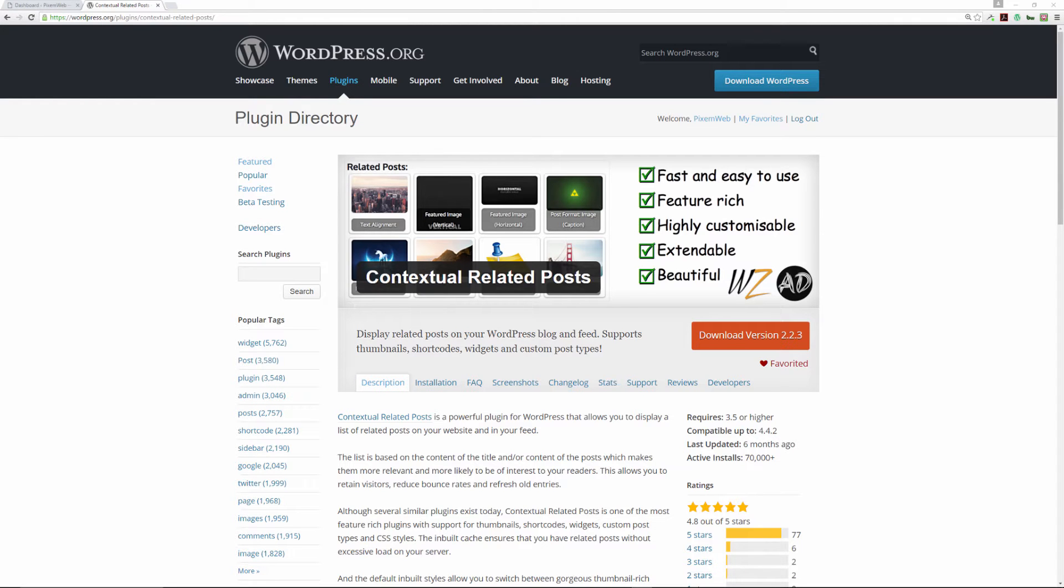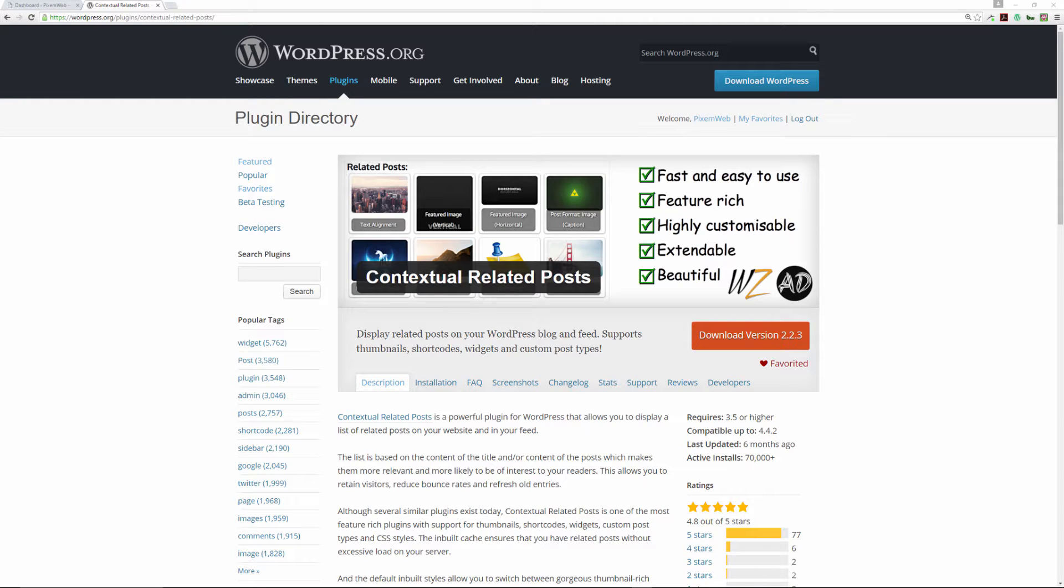Welcome back to another episode of WordPress Tutorials at Pixenweb. In today's episode, we're going over another related post plugin. If you watched the previous episode on the Yuzo Related Post plugin, you heard about some of the benefits like increasing the amount of time a person spends on your website.